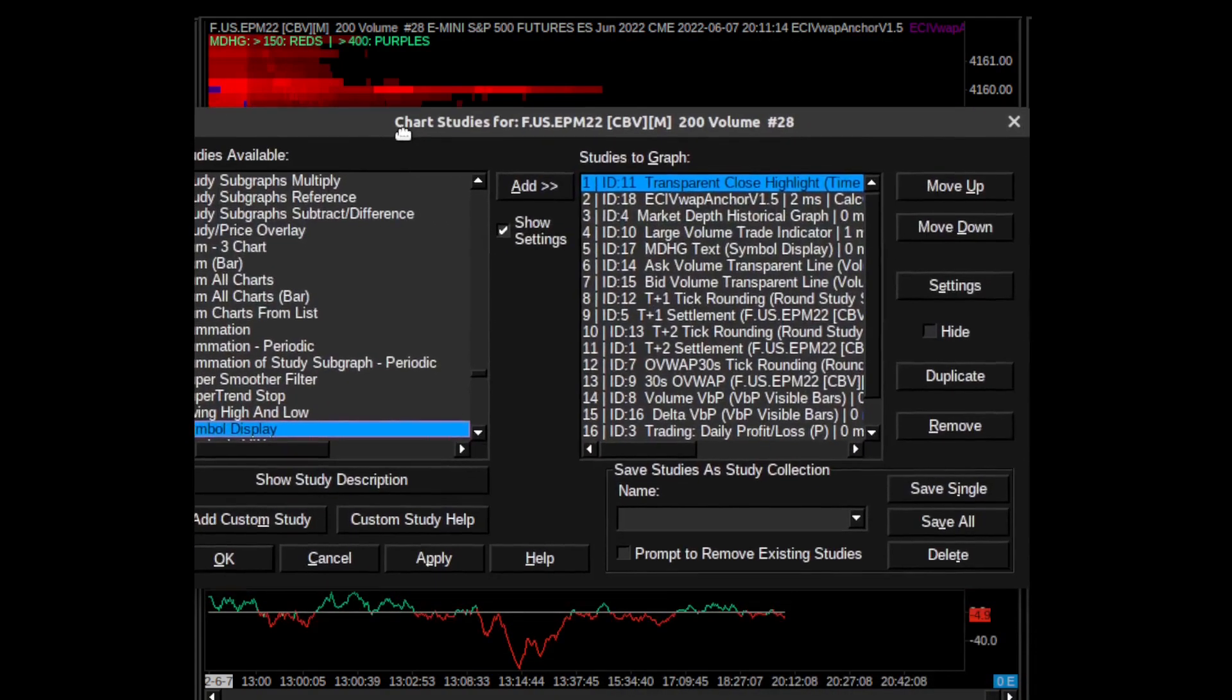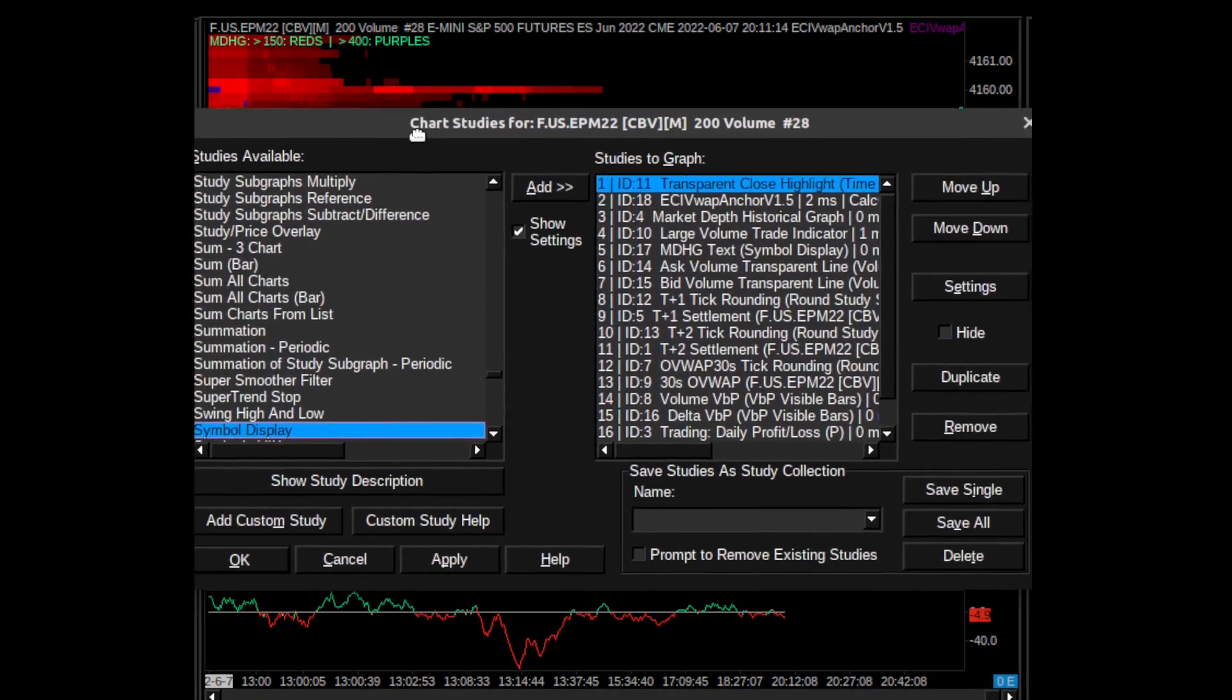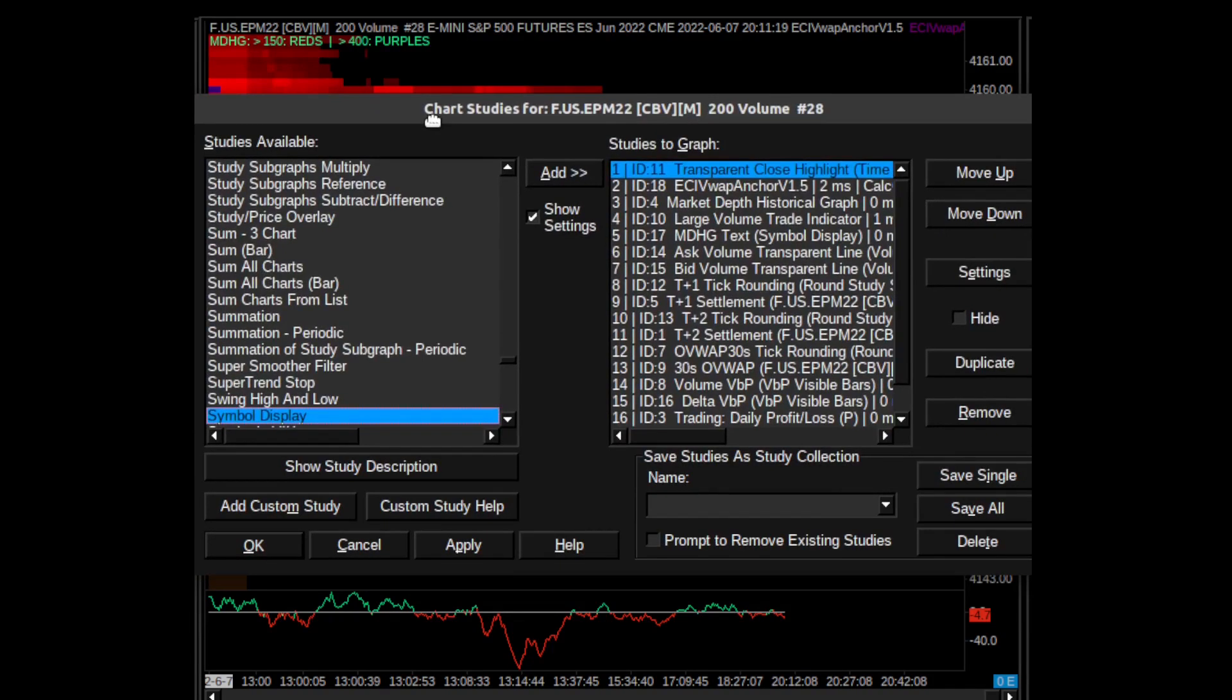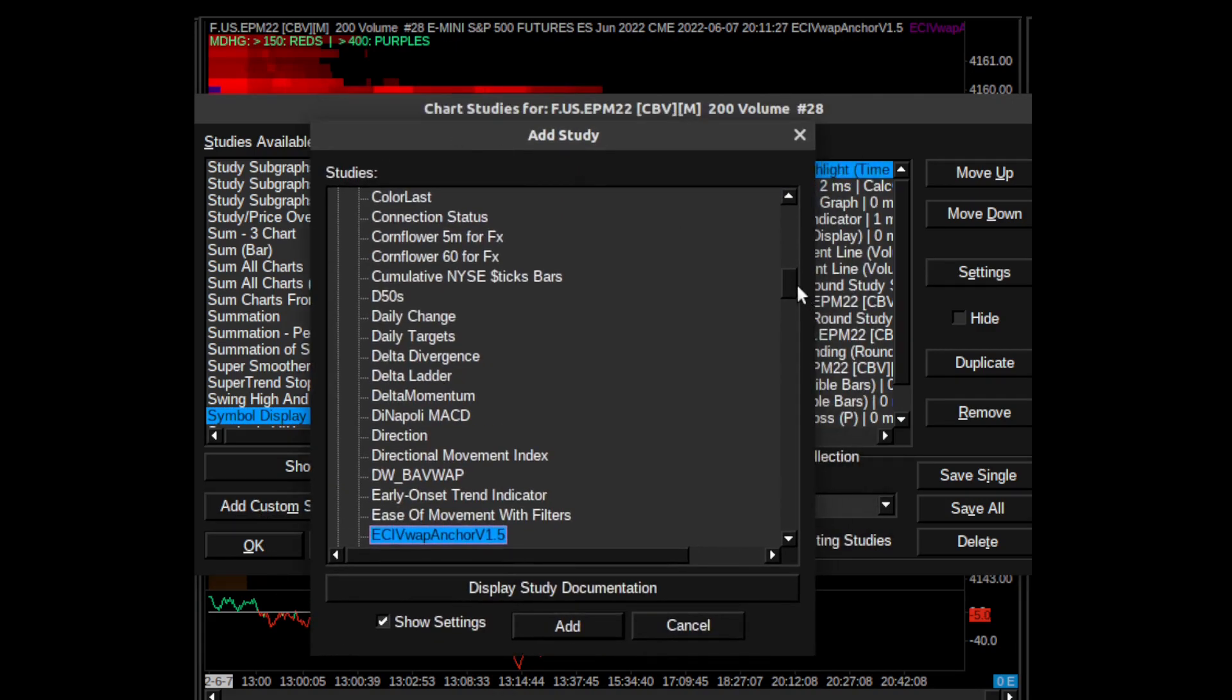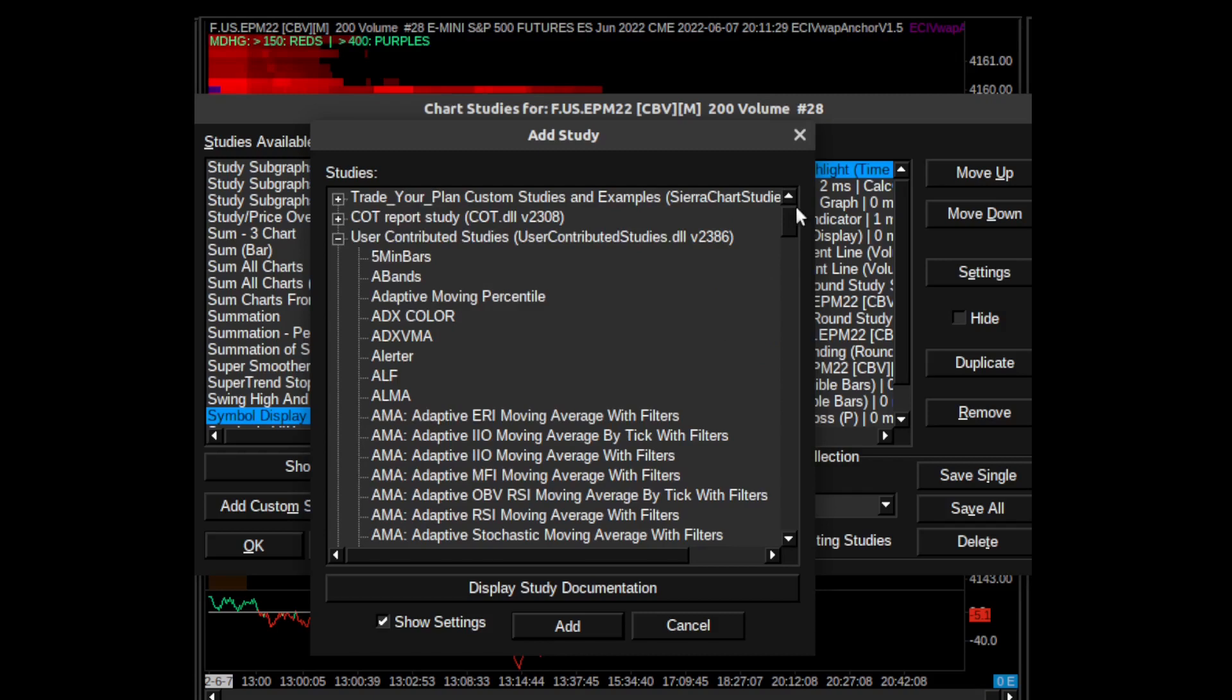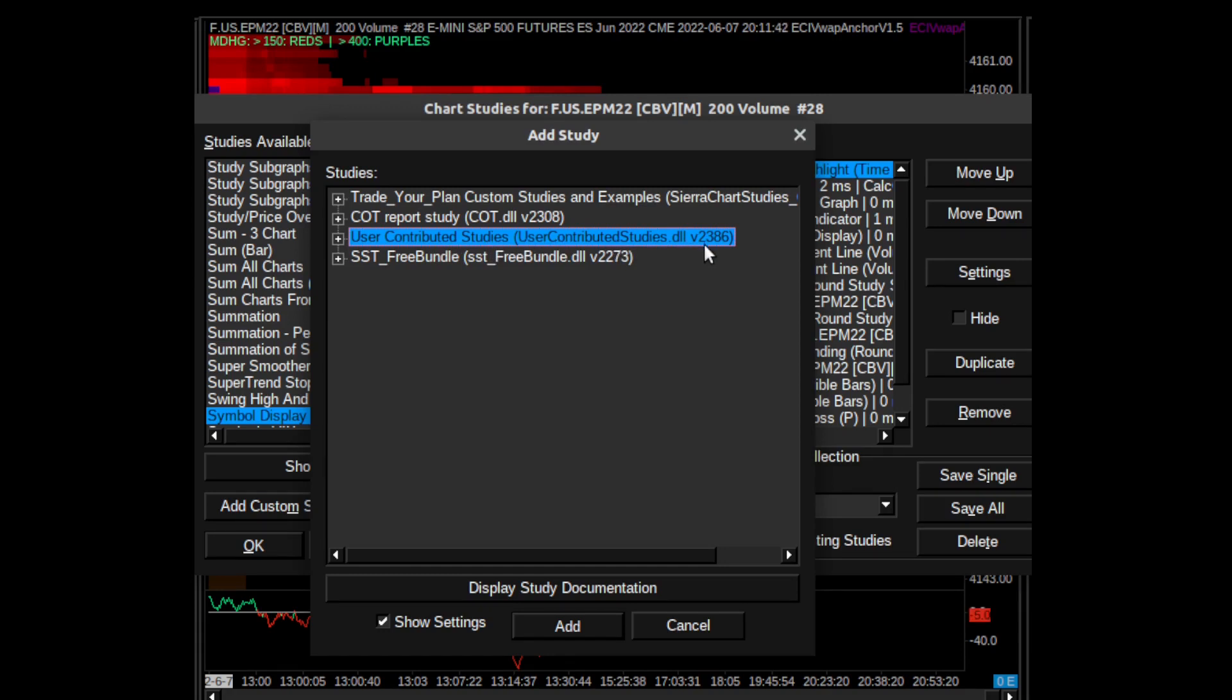So let's go into Studies. This screen will pop up here. Let's see if we can get it to fit into the whole screen. Okay, so go to this button here: Add Custom Studies. You're going to find a big list of different things.